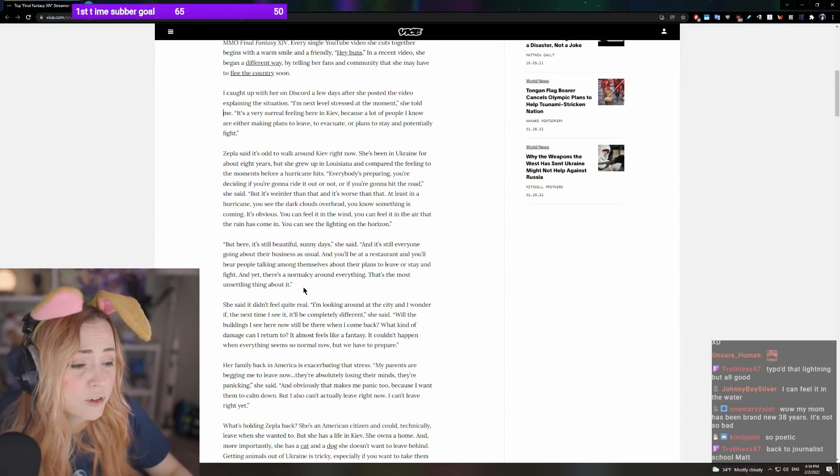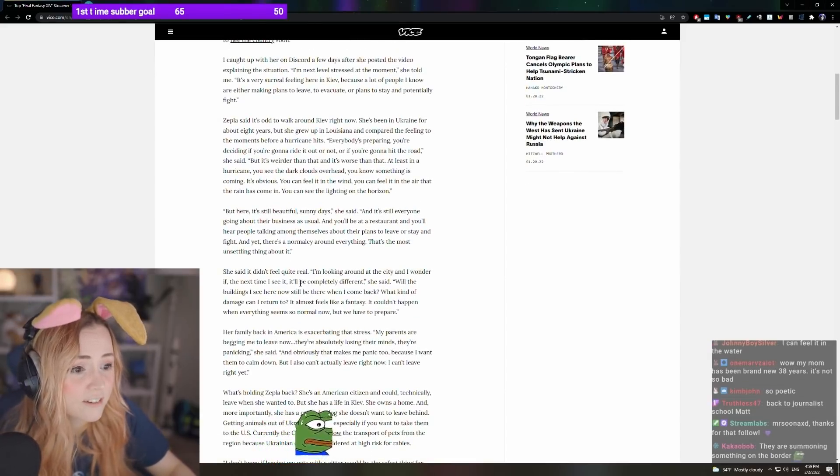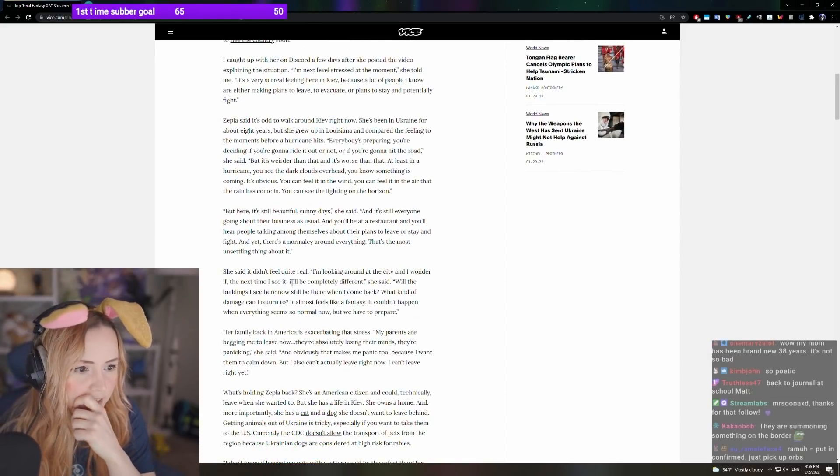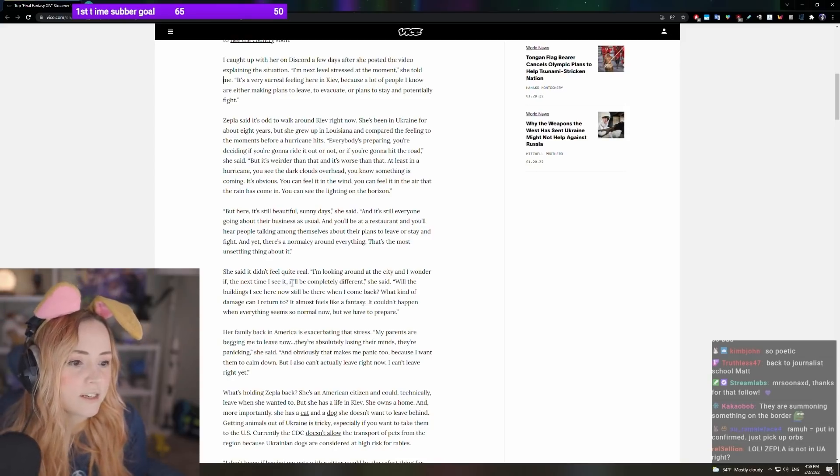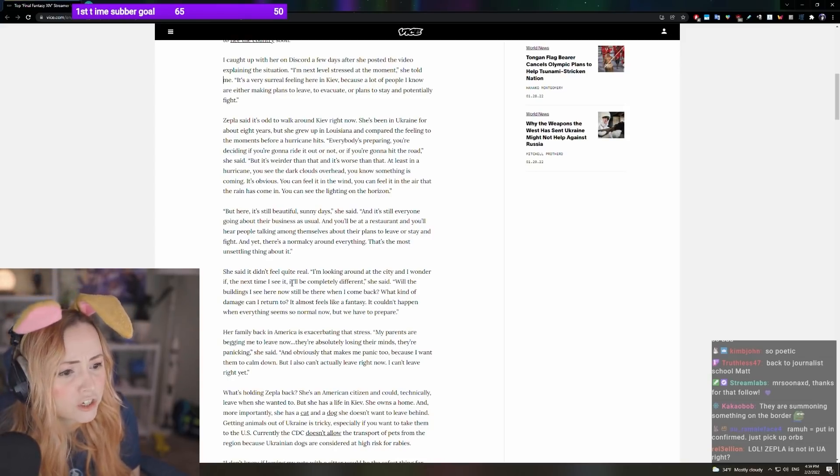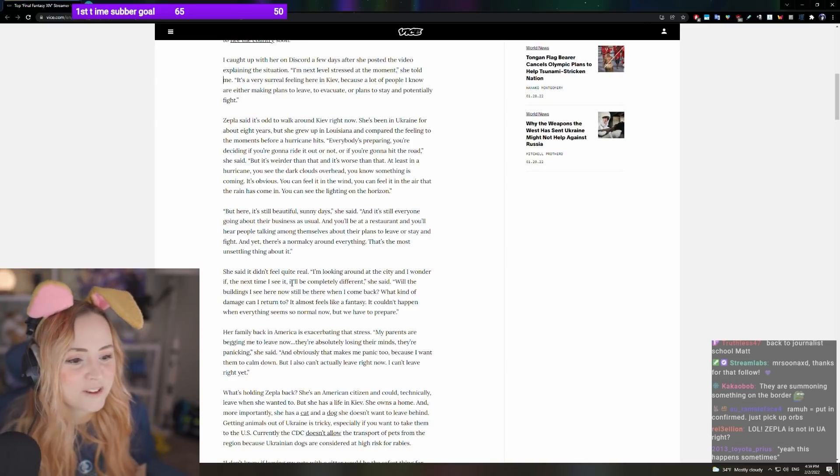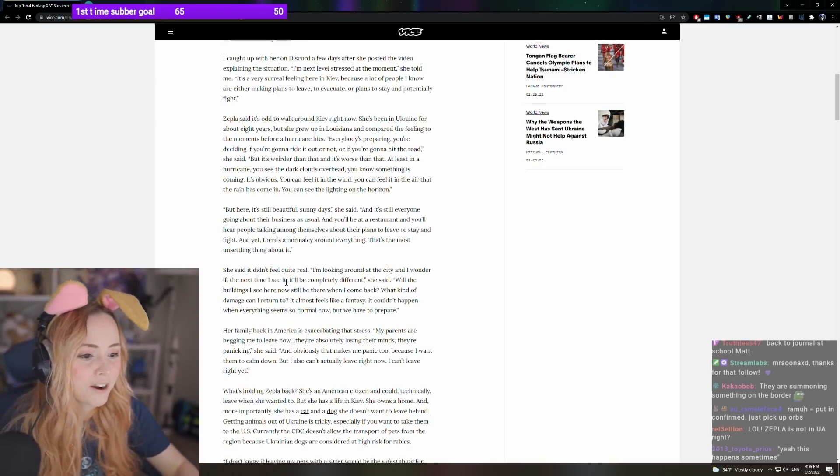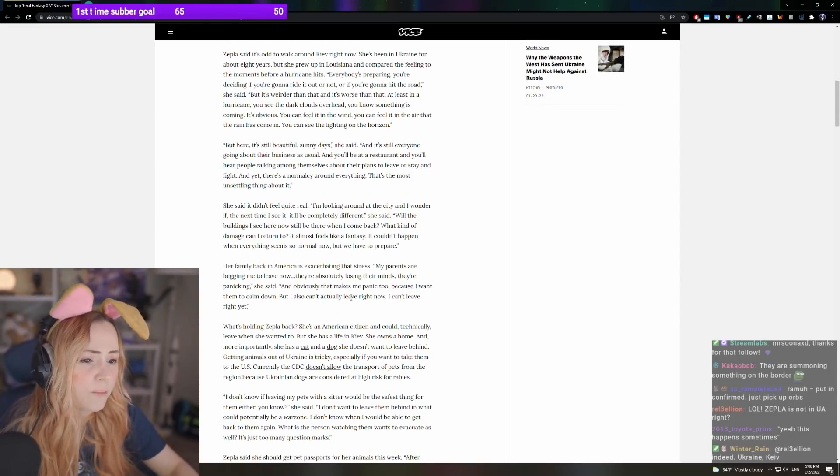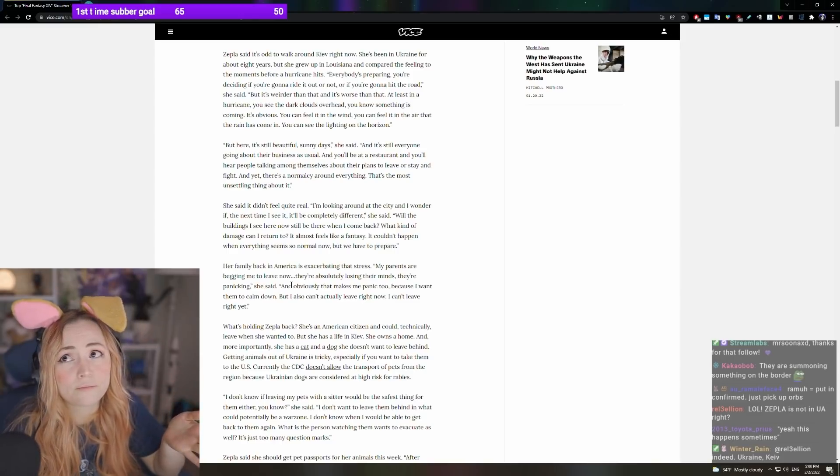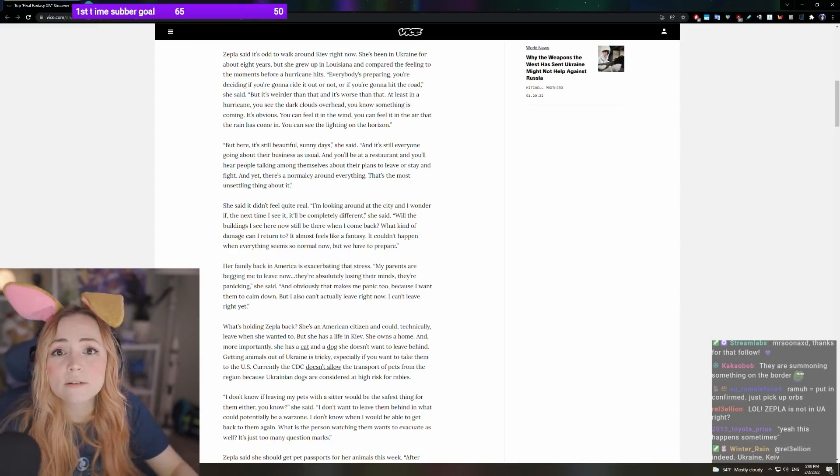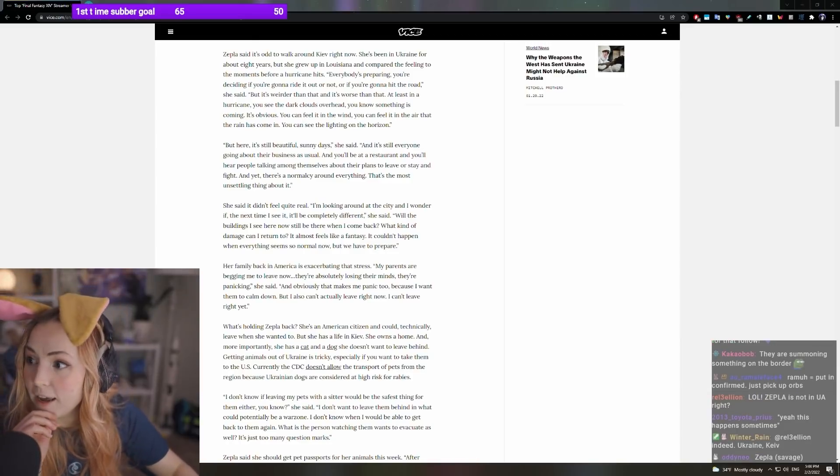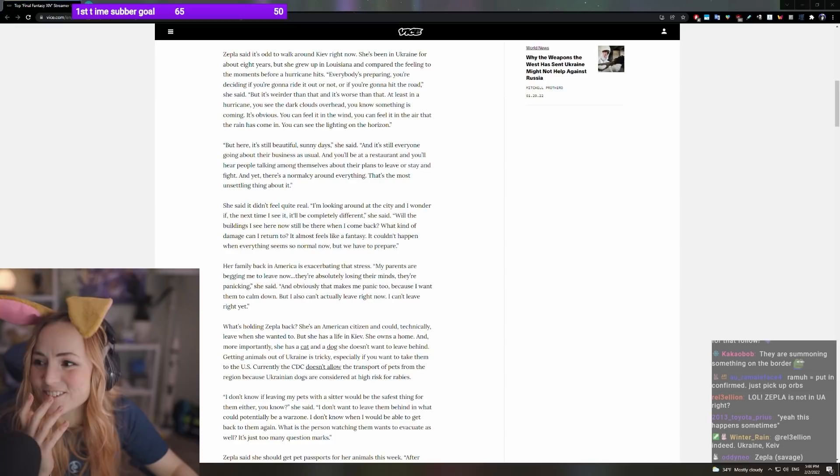She said it didn't feel quite real. I'm looking around at this city, and I wonder if the next time I see it, it'll be completely different. It almost feels like a fantasy. A final fantasy, you could say. Our family back in America is exacerbating that stress. My parents are begging me to leave now. This is completely true. My parents are losing their minds. My dad, actually, this is true.